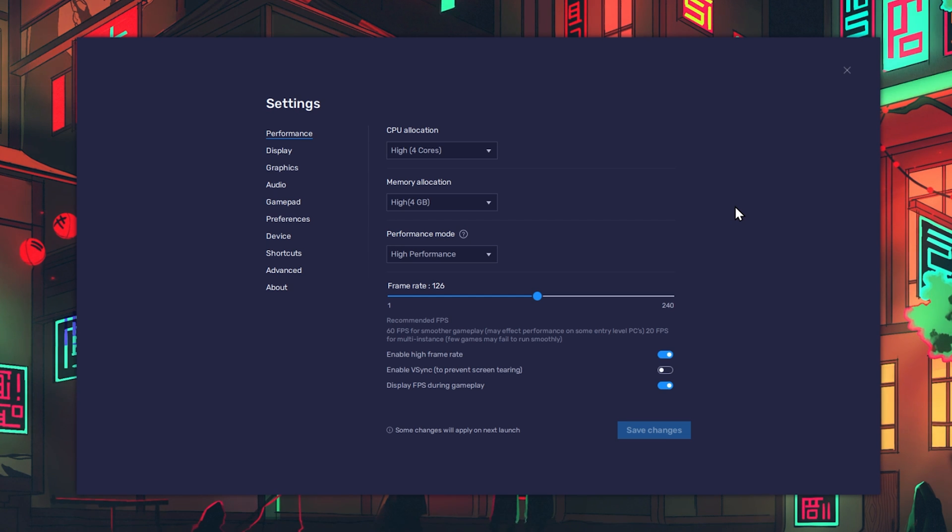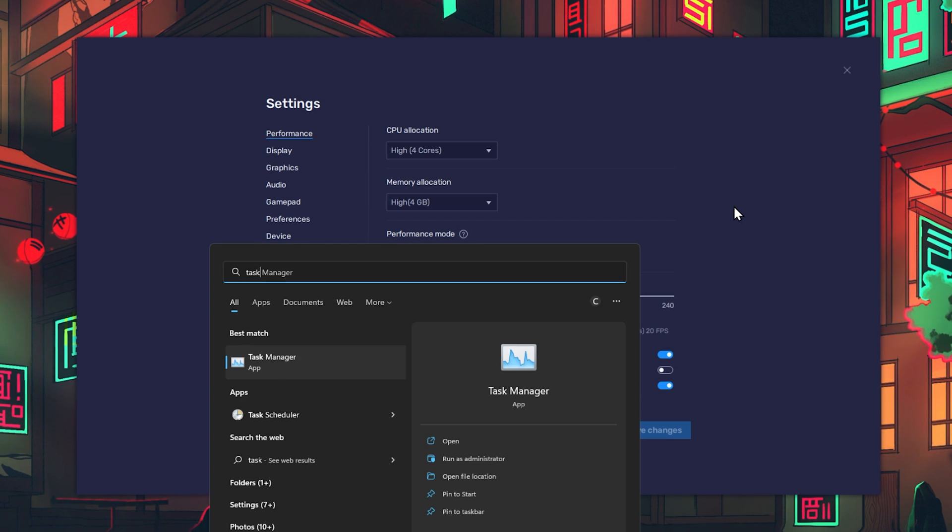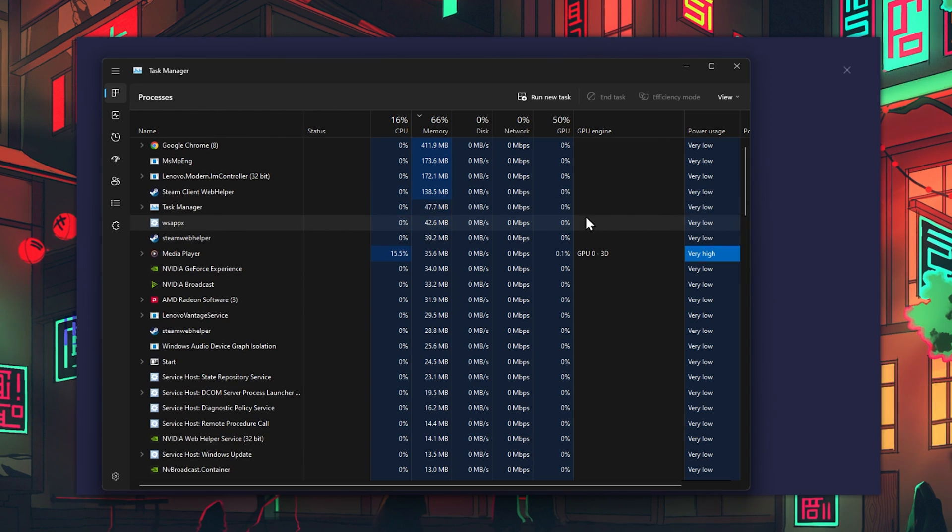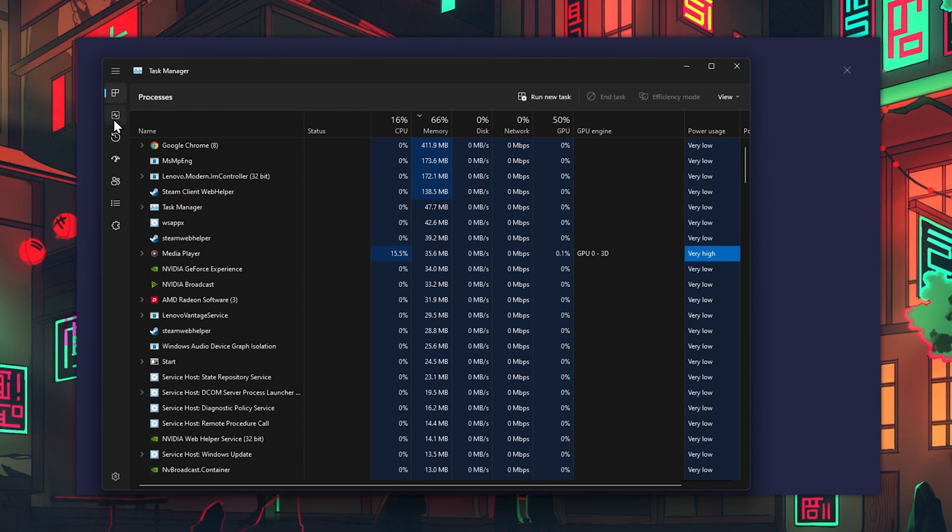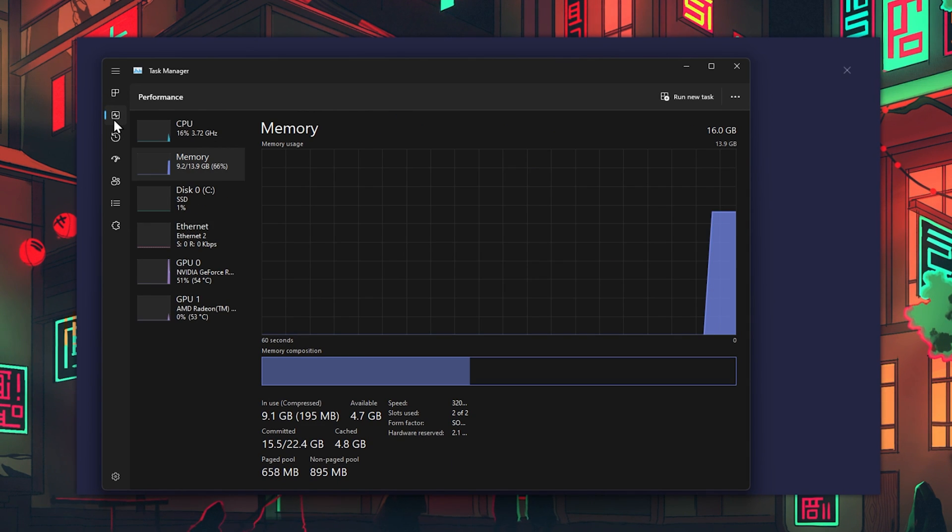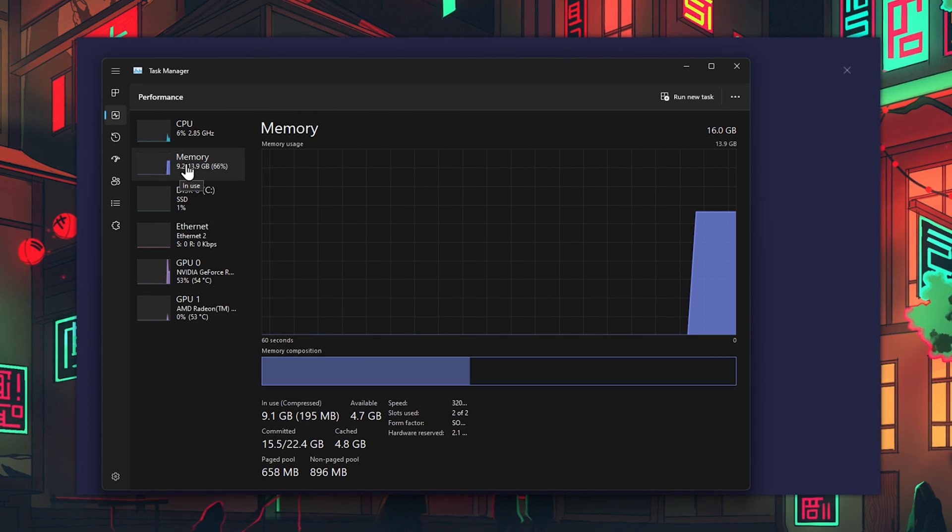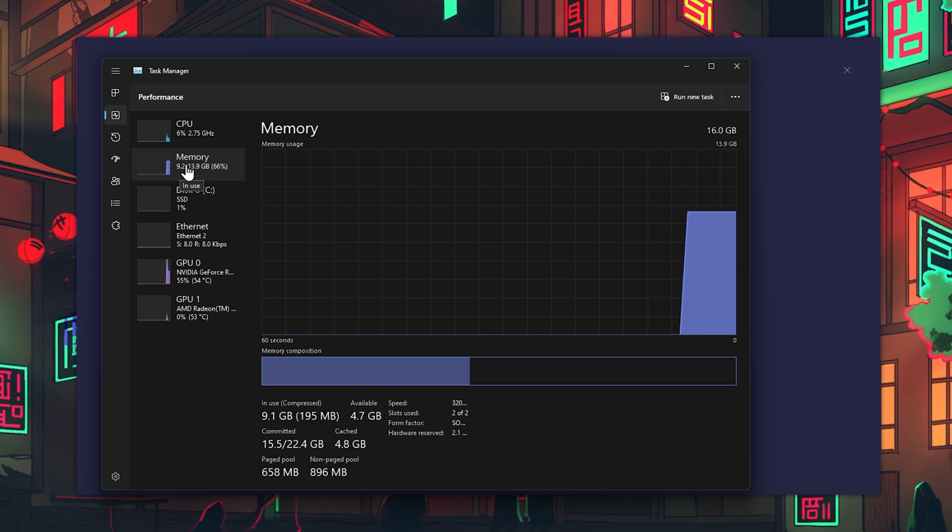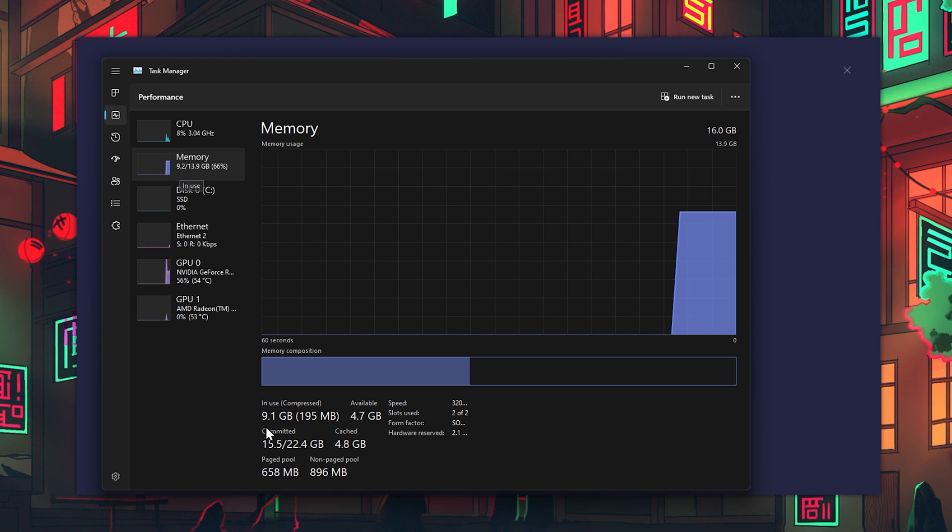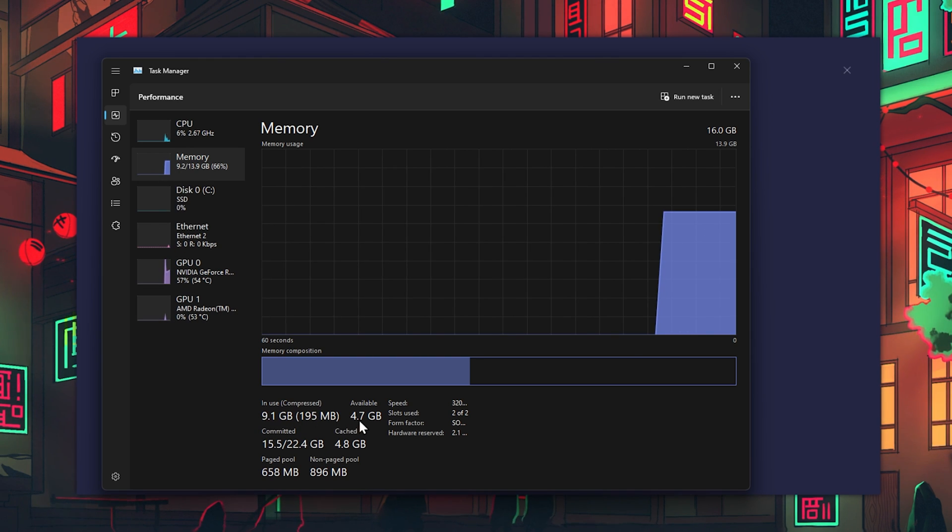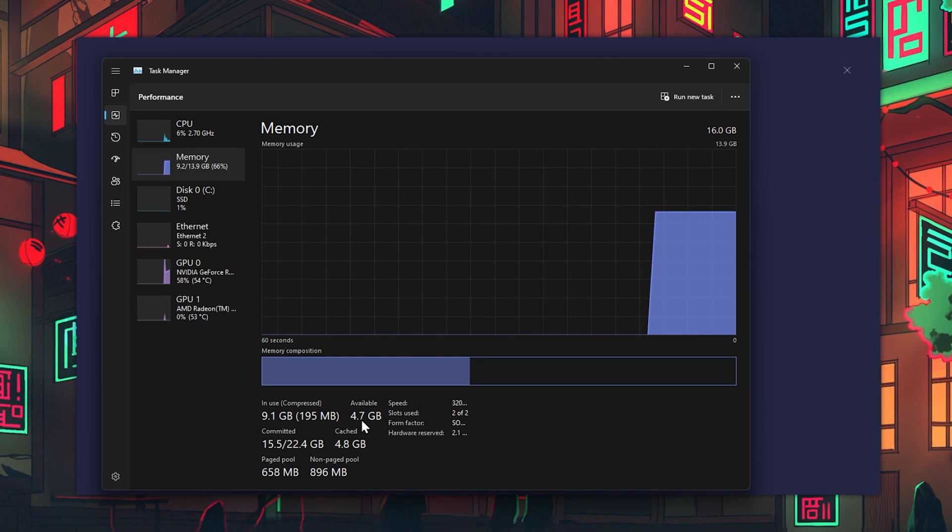In case you're unsure about how much RAM you can allocate for BlueStacks to use, then open up your Task Manager. Here in the Performance tab, make sure that you're in the Memory section to see how much RAM you're currently using and how much you might have available.